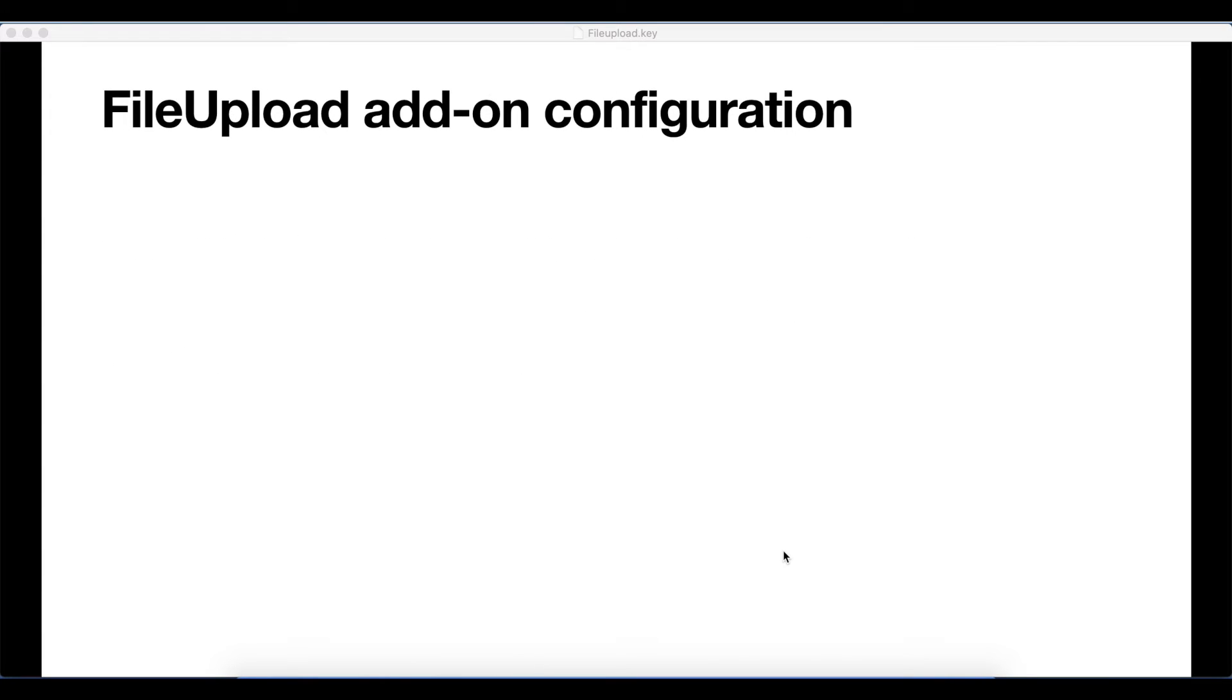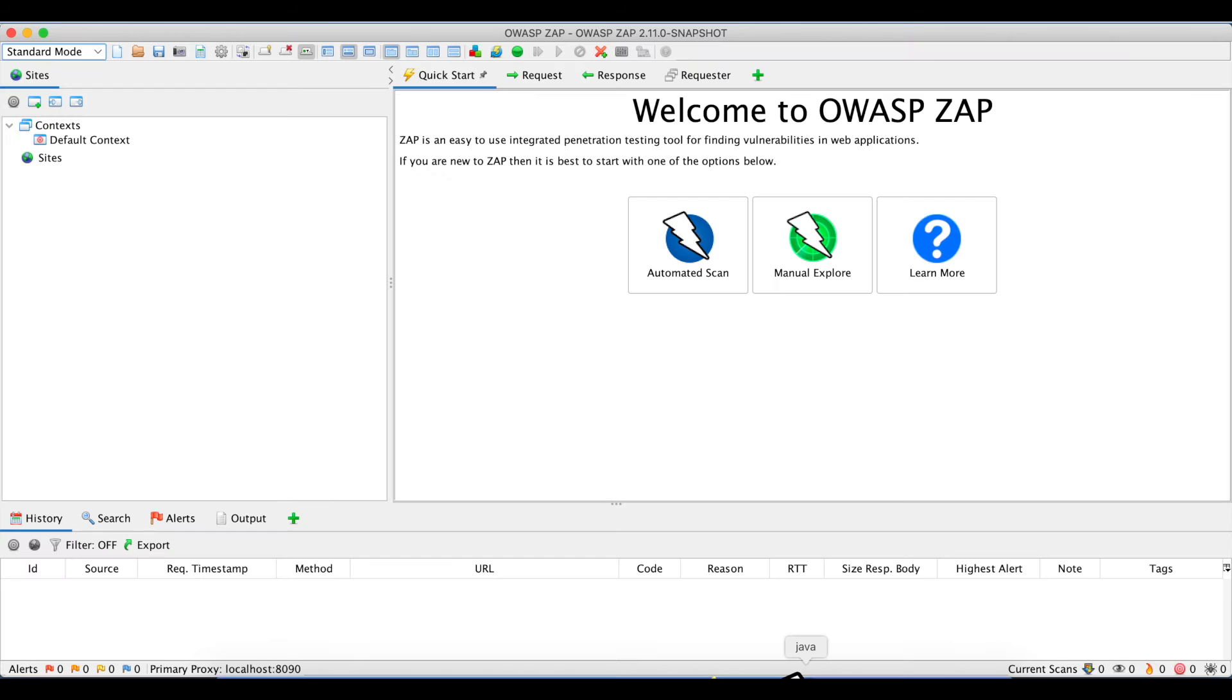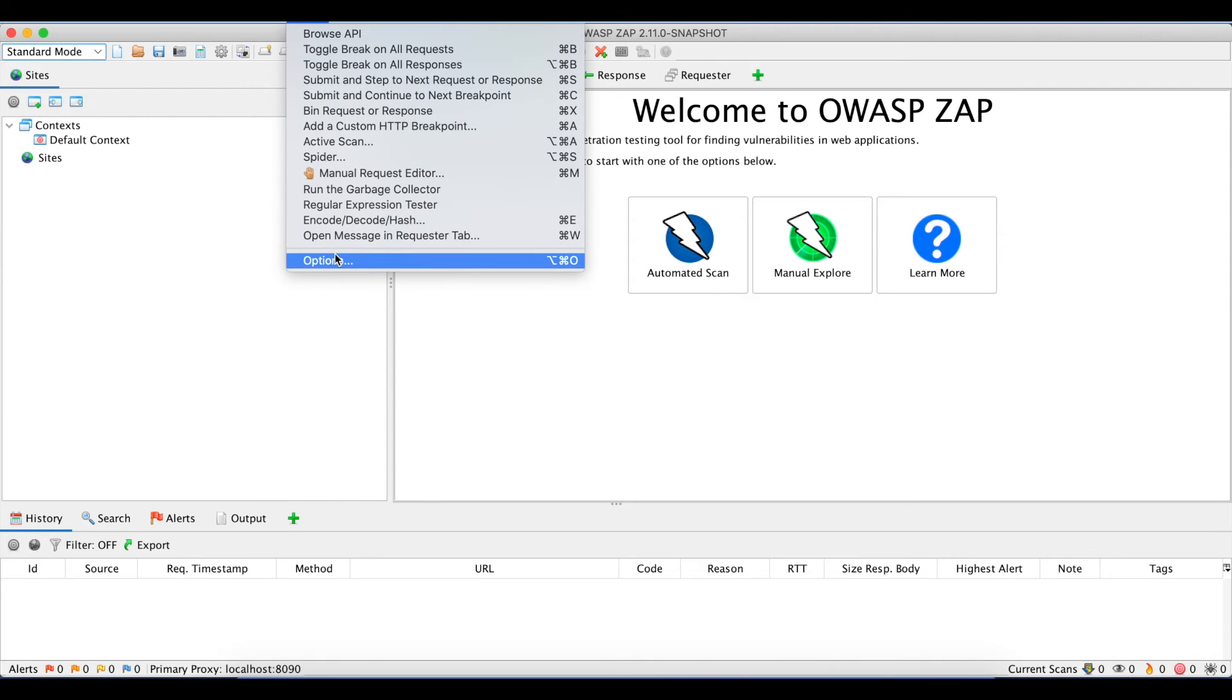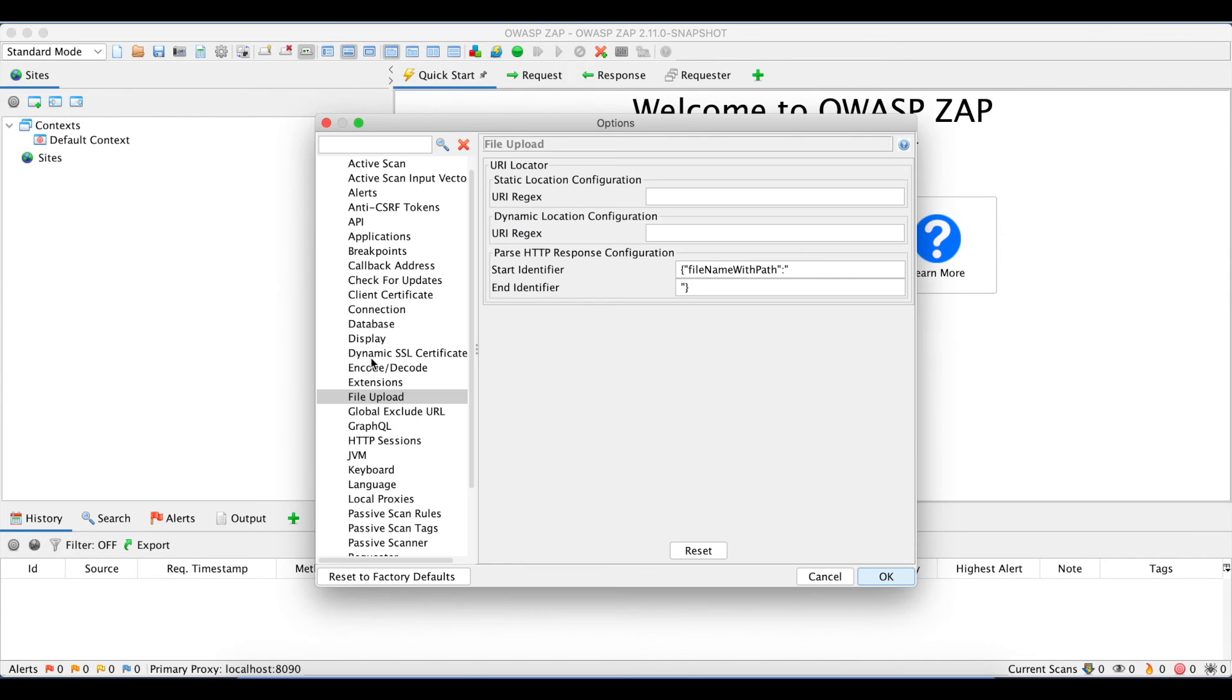Let's talk about the file upload add-on's configuration. To set the file upload add-on's configuration, we need to navigate to the options panel under file upload. We'll see a bunch of configurations.